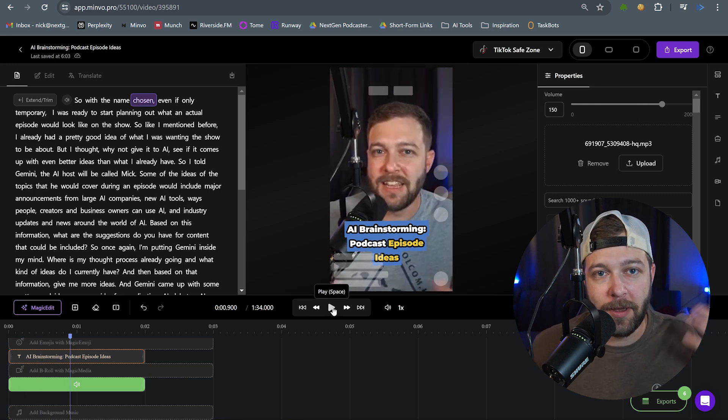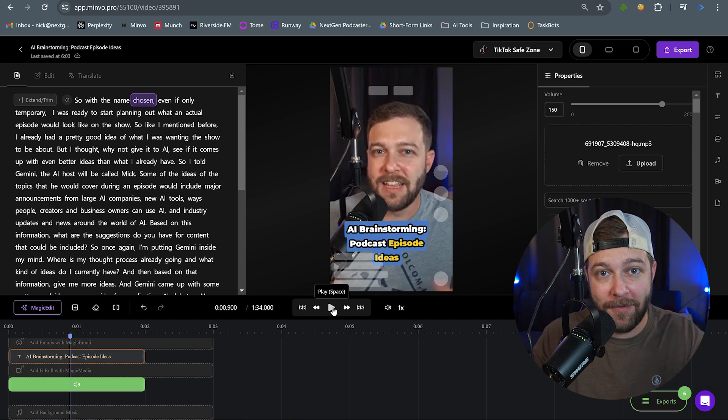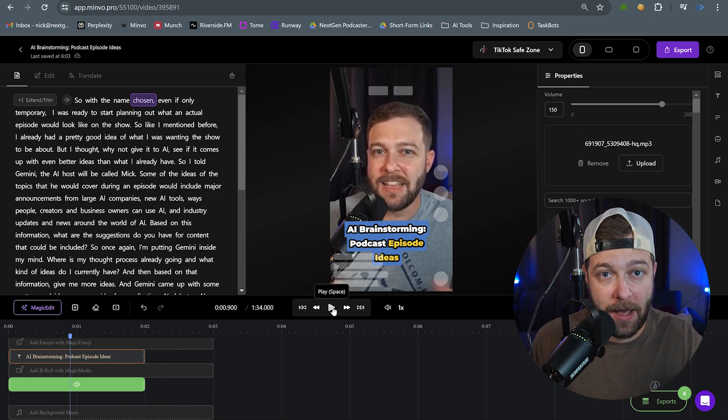And I'll play again. So with the name chosen... Okay, that's better. So we got that pop. And we have the video actually popping in when that's happening. So now we have a pop-in effect and a sound effect that's going to help pull someone in as soon as they land on our video.